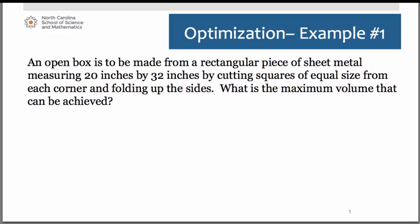Hello everyone. We're going to take a look at a very typical first example in optimization in calculus. Here we have an open box that is to be made from a rectangular piece of sheet metal that measures 20 inches by 32 inches, by cutting squares of equal size from each corner and folding up the sides. We are asked to determine the maximum volume that can be achieved.